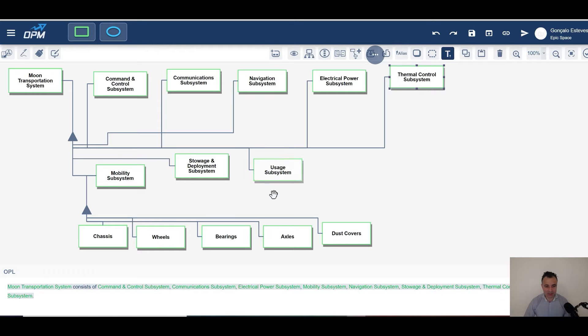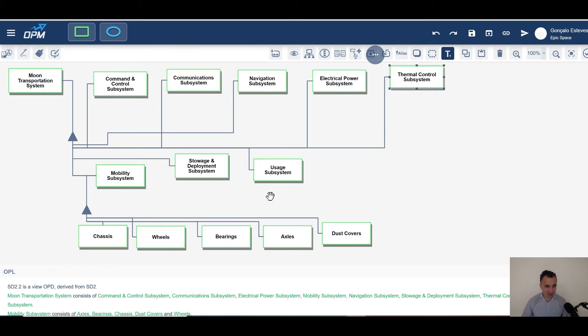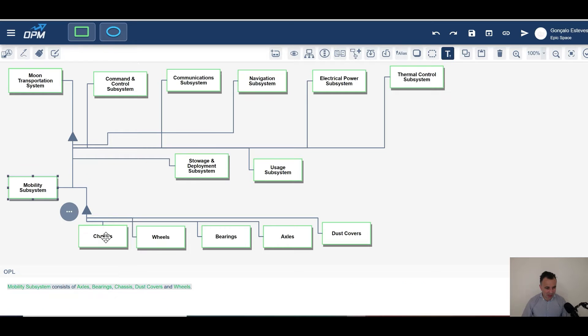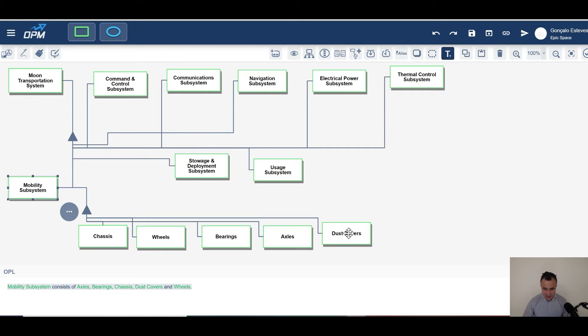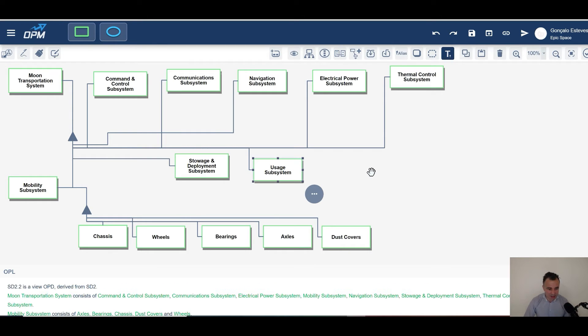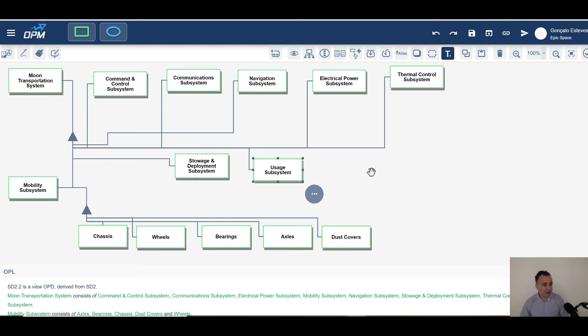And a couple of other things that are common. A mobility subsystem, and you see that I have got in here the things that compose it. A stowage and deployment and a usage subsystem. I will just give examples of stuff. Things.